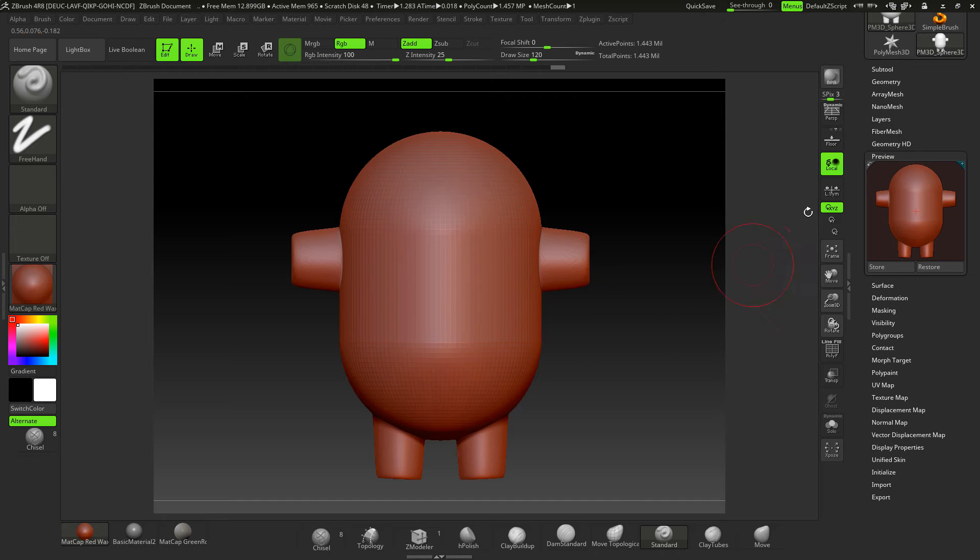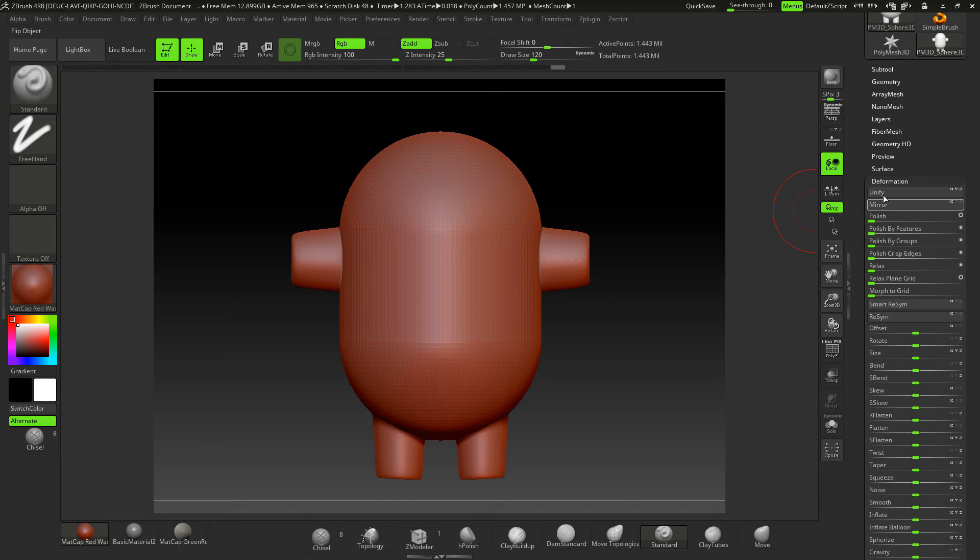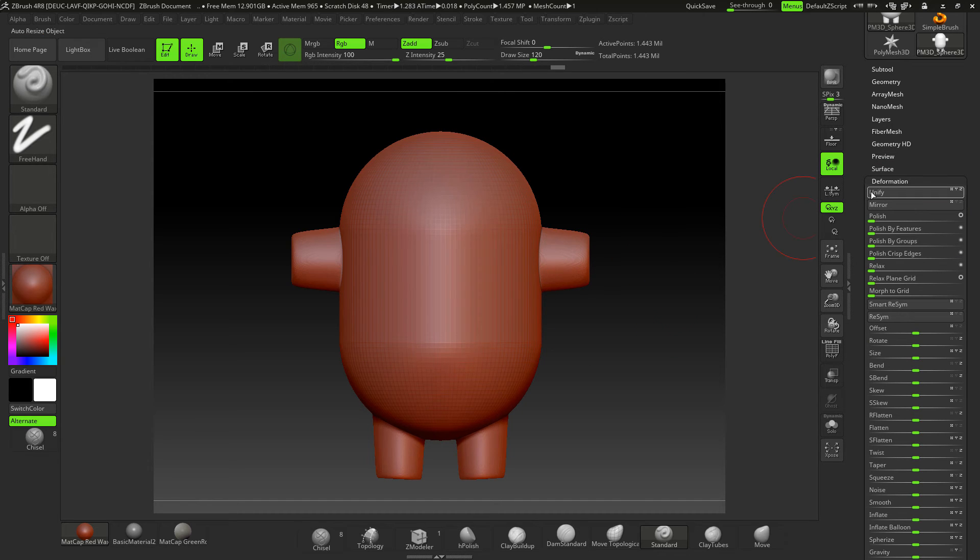So I think that's all you need to do. Just come down to unify, make sure X, Y, and Z are on, it's unmasked, and hit unify.